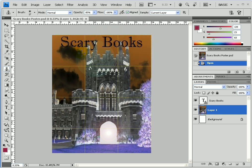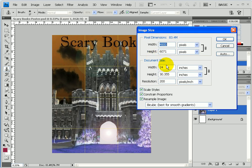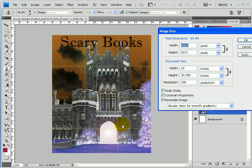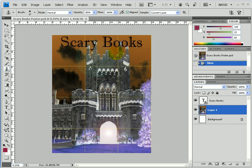Now go under View > Show Grid, and you can see the grid lines appear — those are the tiles we're going to print. I can also go under Image > Image Size to verify: this poster is 24 inches wide by 30 inches tall at 200 DPI, which is good. Eight times three is 24, so I'll have three tiles across. I can tweak the numbers if needed, but I'll leave it at 24 by 30.